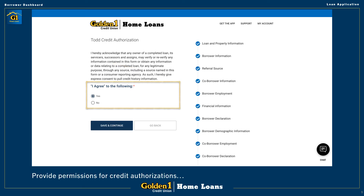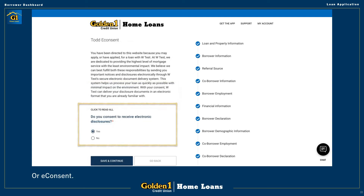In addition to answering questions, you can also provide certain authorizations. You can give authorization for your loan officer to run a credit check. You may also agree to an e-consent, the purpose being to obtain your consent to receive certain loan documents in electronic form rather than in paper form. When and if you consent to these, the system will also automatically provide the loan officers with documentation affirming your consent.